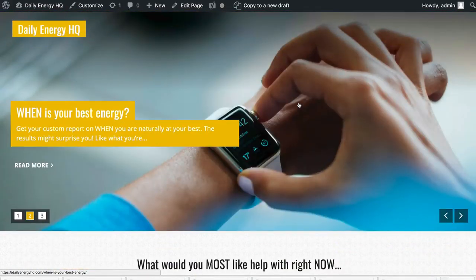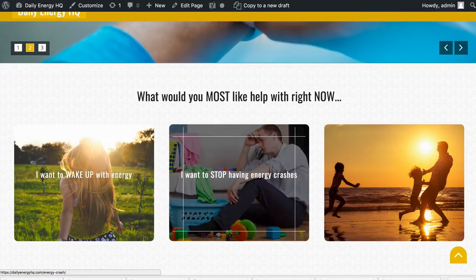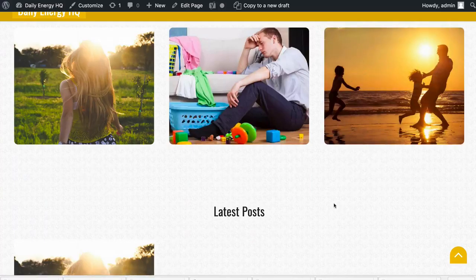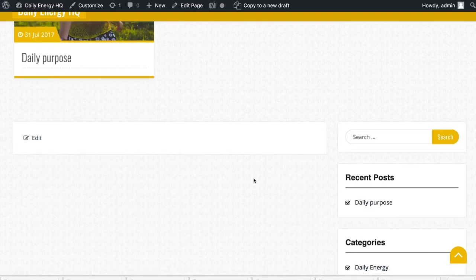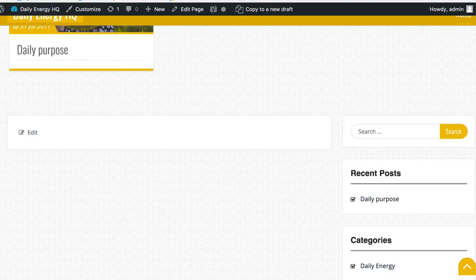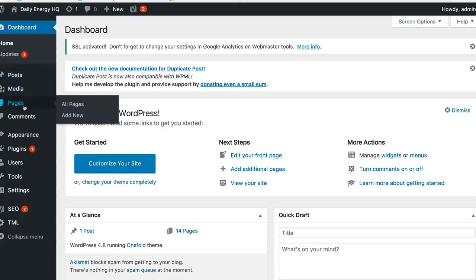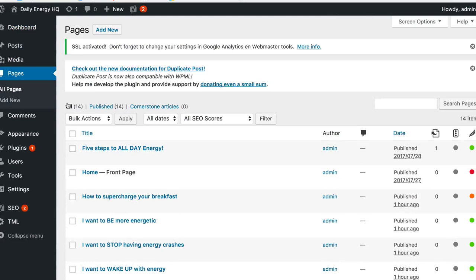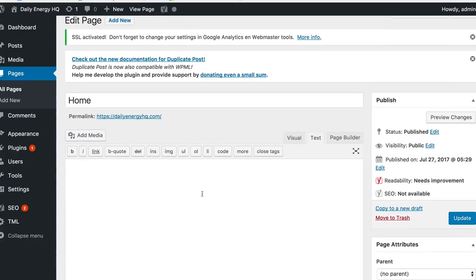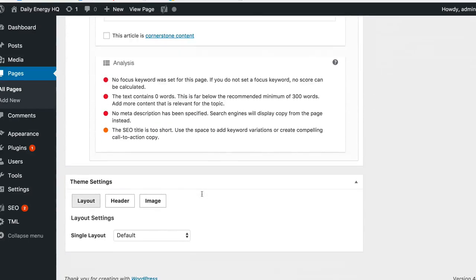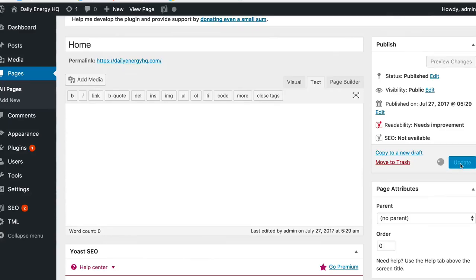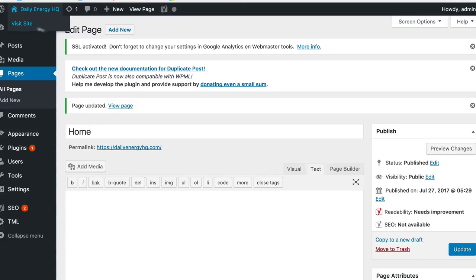That is how you create a very basic frame for your home page using this theme — we've got some depth with the slider at the top and a segmentation services section about what people are looking for, and our latest posts feature down the bottom. One more fix: the home page still has a sidebar showing. We go back to the dashboard, into all pages, edit the home page, go to Layout at the bottom, and choose 'no sidebar,' then update.